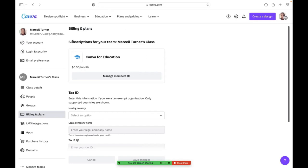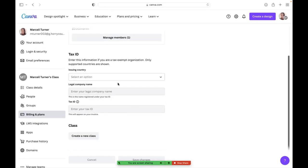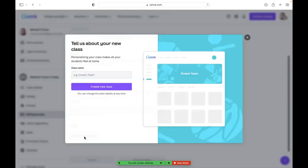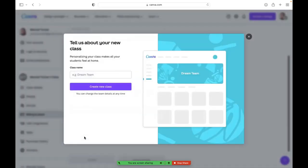Which leads me to the next thing that we're going to do. We are going to create classes so that you can organize each of your classes that you use through your learning management system, which for now should be Google Classroom. So you're going to create a new class.